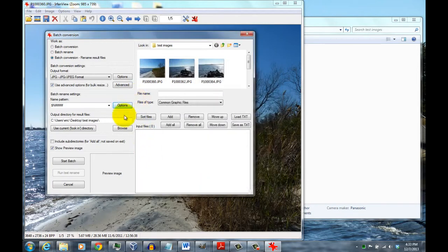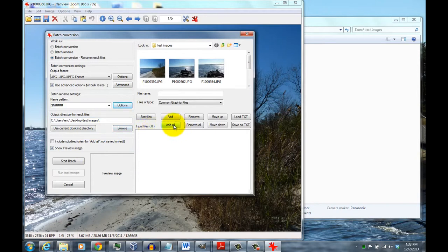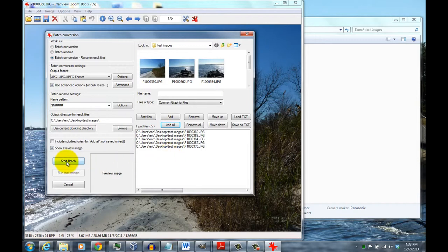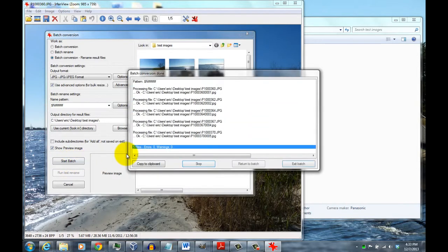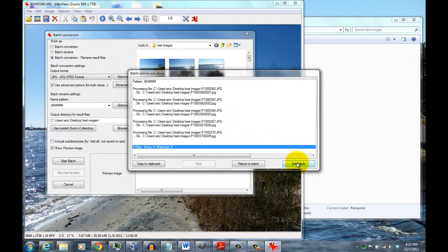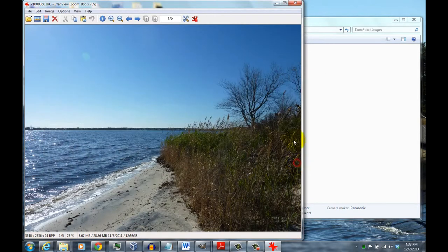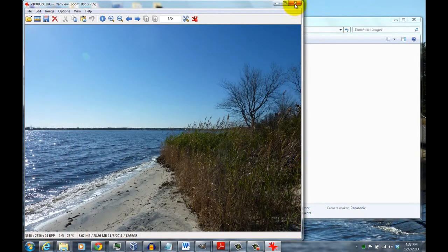Basically when you're ready, click Add All on the right side here. It adds all the files in that folder, all the pictures. And then you just click on Start Batch. That goes through and converts all the files. And then when you're done, you can click Exit and Close.